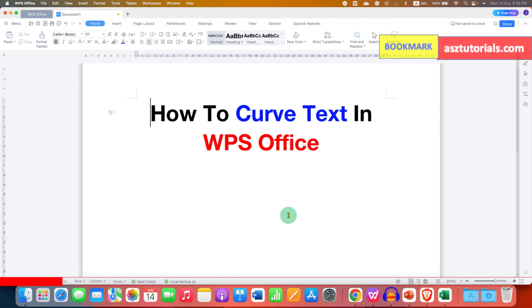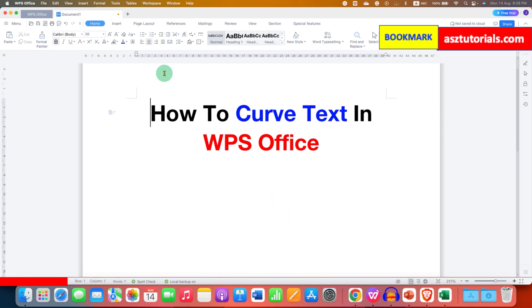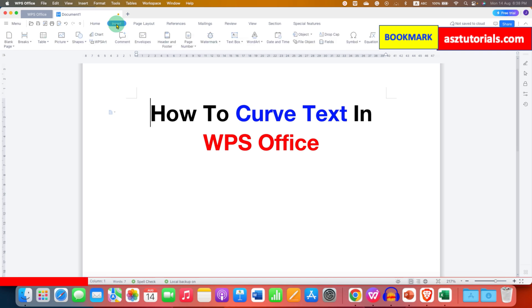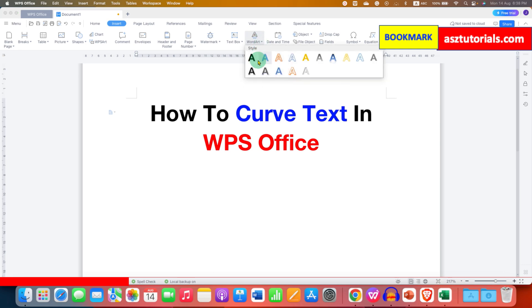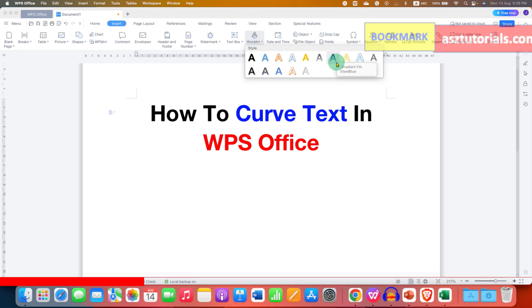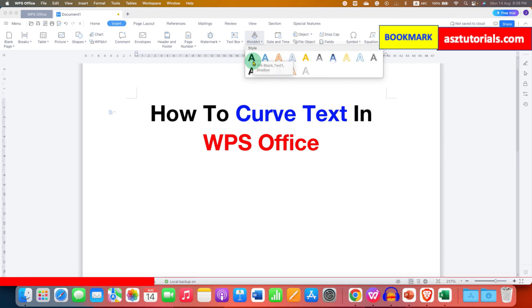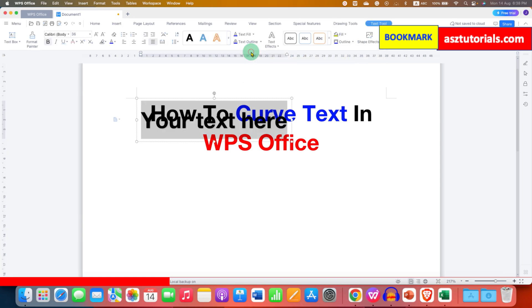To insert curved text, first you need to click here under the Insert tab. You will see the option of WordArt. This option allows you to curve the text, so click on the drop-down and select any style of your choice. I am selecting the first fill black style and you will see this text box.